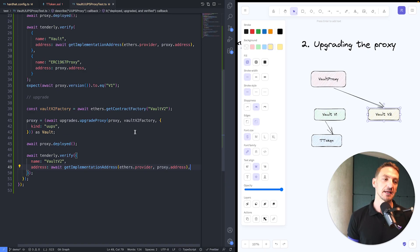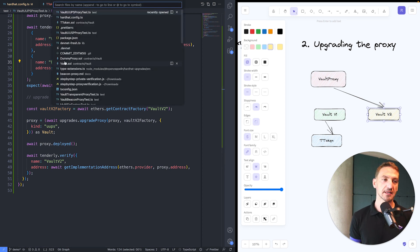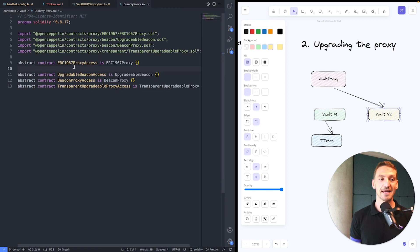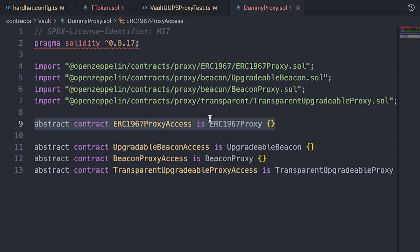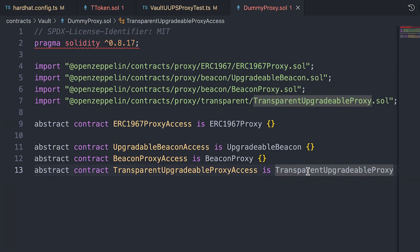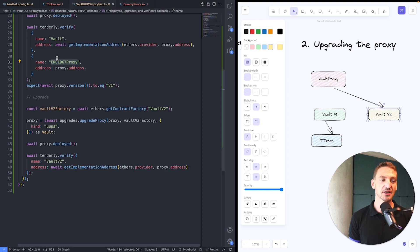There is an additional step, and this is a caveat regarding the reference to the proxy contract. For the Tenderly plugin to be able to verify the proxy, we need to import this contract and compile it when running the script. To do that, we created a dummy proxy file. When doing a UUPS proxy, we just have to import that smart contract. If you're working with beacon proxies or transparent upgradeable proxies, you'll have to import those as well.